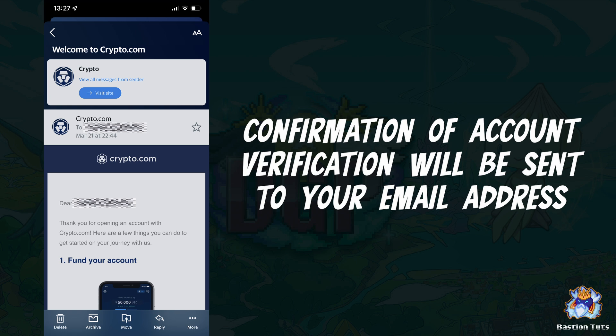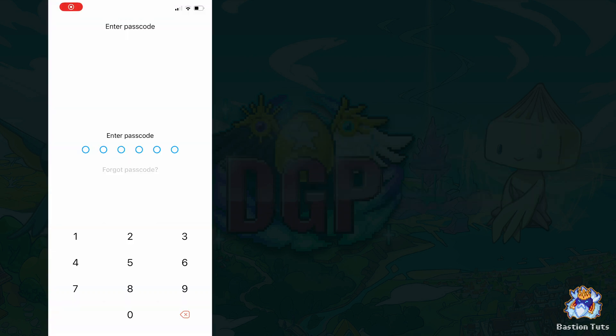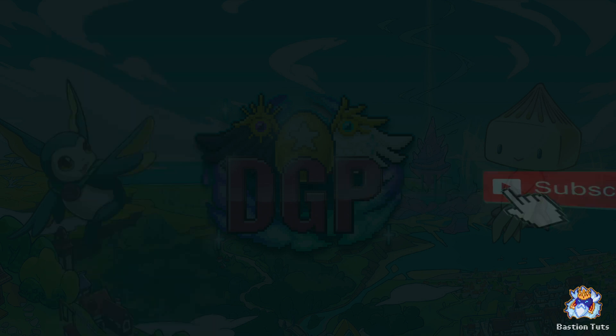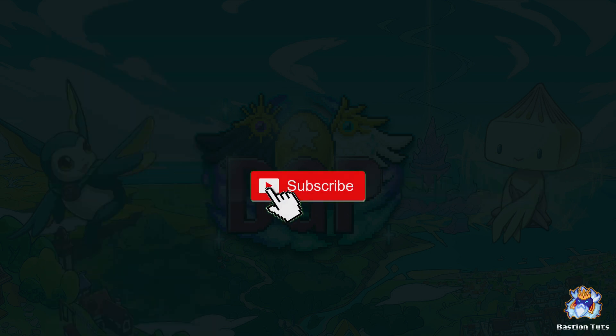Once verified, congratulations — your crypto.com account has been verified and you may now use it. Thanks for watching and don't forget to subscribe to the YouTube channel.